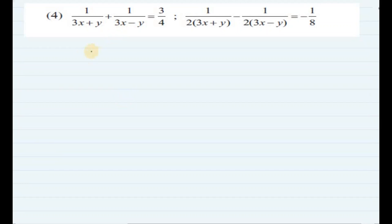Now we will see question number 4. The equations are: 1 upon (3x plus y) plus 1 upon (3x minus y) is equal to 3 by 4, and 1 upon 2(3x plus y) minus 1 upon 2(3x minus y) is equal to minus 8.